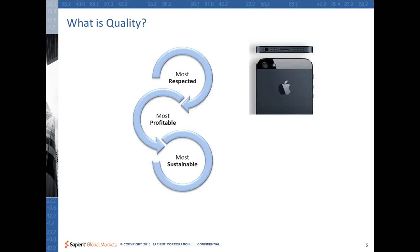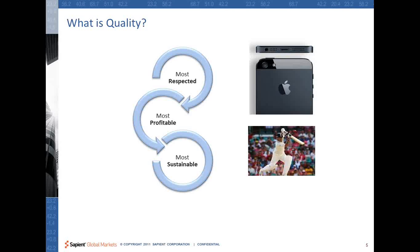I also want to highlight that if you switch to a different example — creating an example of a person — then all these things will definitely hold true for someone like Mr. Tendulkar, who is actually respected, profitable, and sustainable. But then you have to think about what these examples have in common.